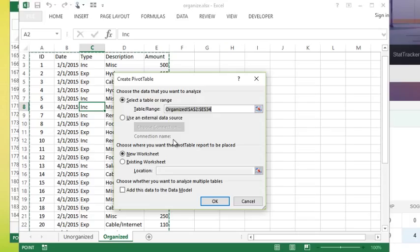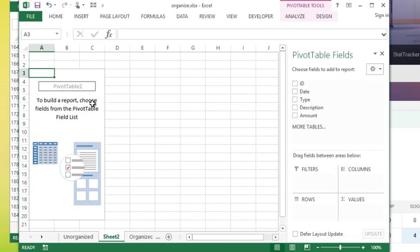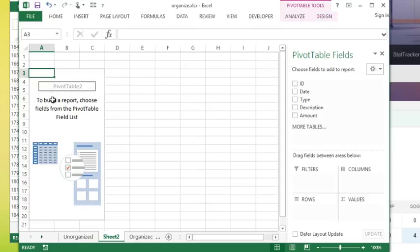I kind of call it the control panel. This is where I build my pivot table. You'll notice it's also added two tabs along my ribbon: analyze and design. If I click outside of my pivot table, if I click outside of it you notice those two tabs disappear as well as my little control panel on the side.